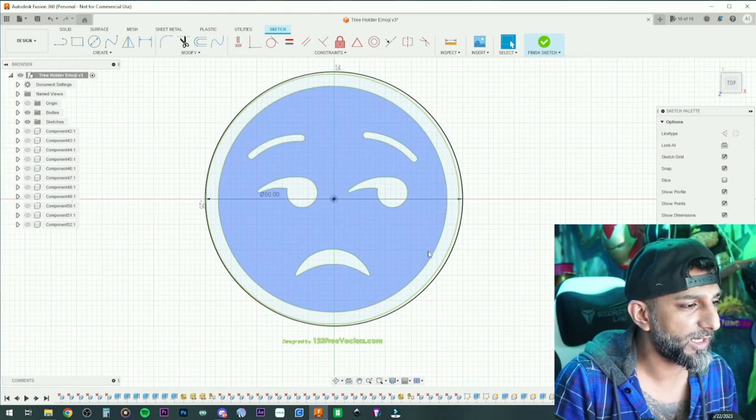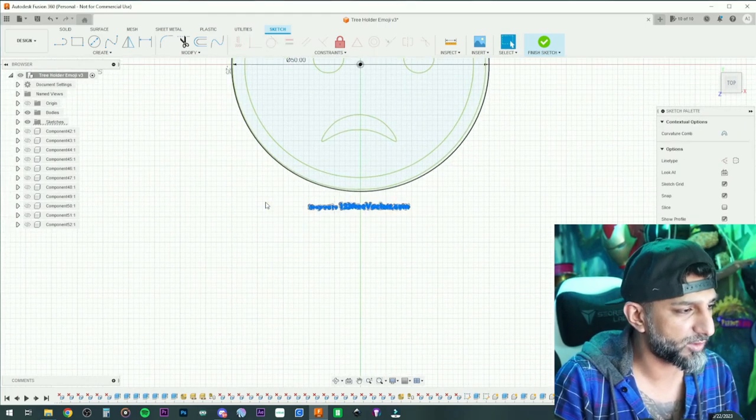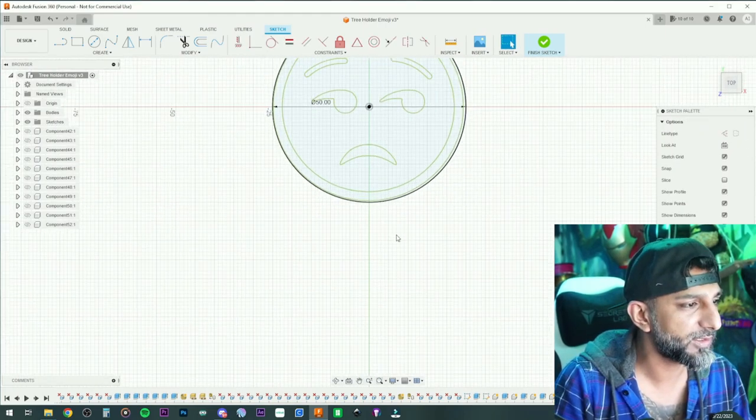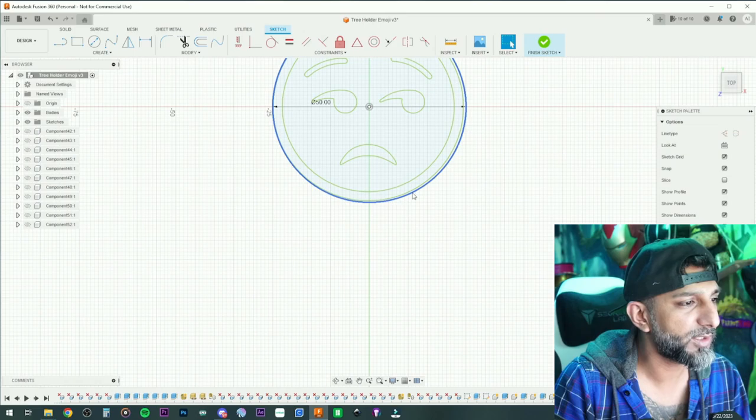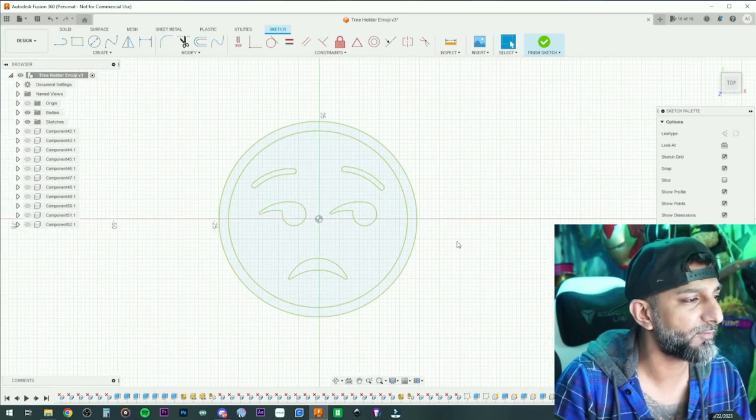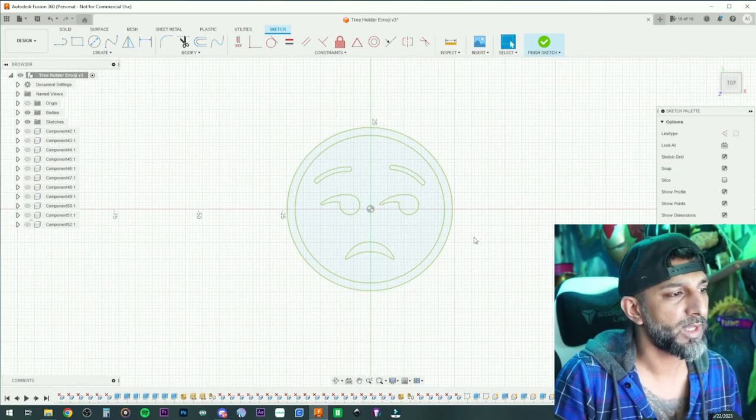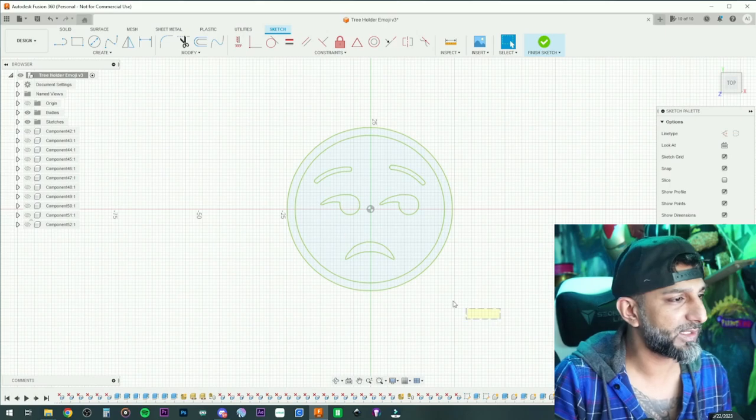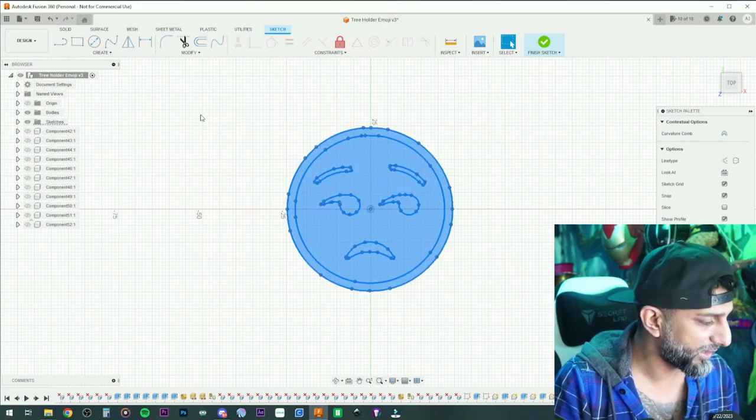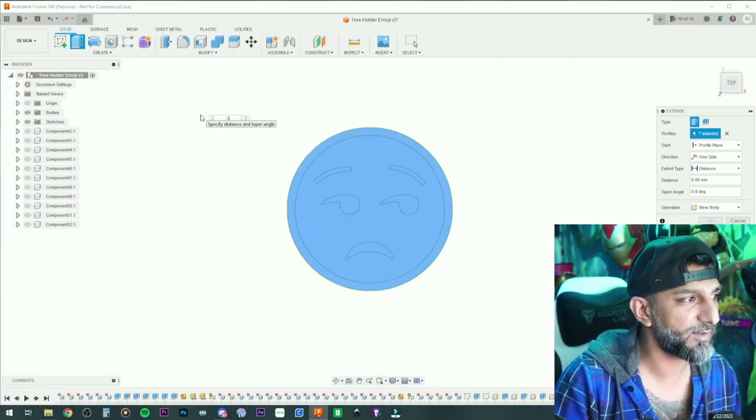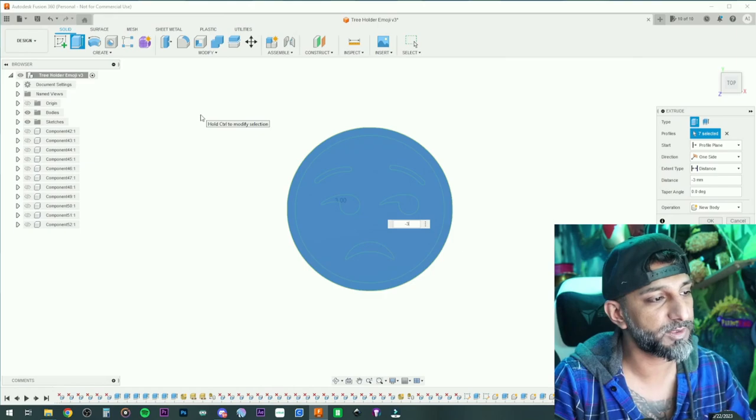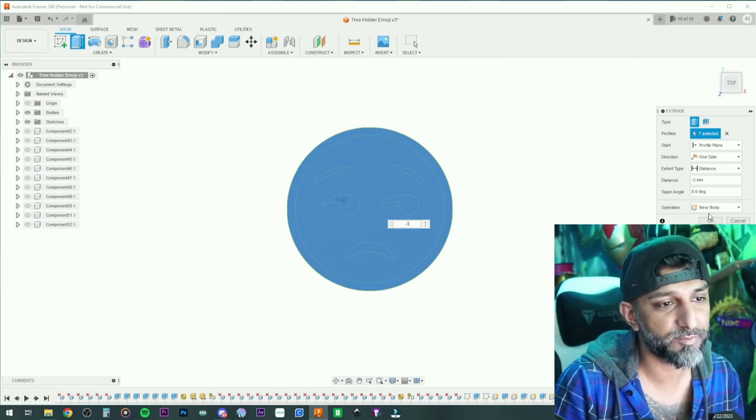I'll delete my reference circle that I originally have. Now I got the right size in there, simple and easy. Highlight everything, E for extrude, I'm gonna go negative 3 because total I want 4 millimeters, so I'm gonna go negative 3, new component.